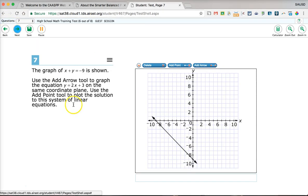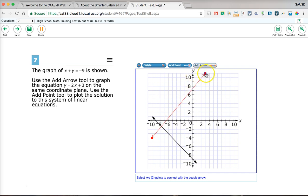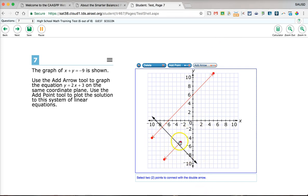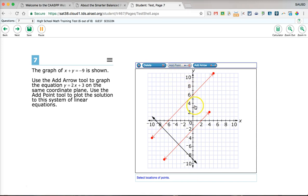The next question asks you to use the arrow tool and the add point tool. Select the arrow tool, then click and drag to draw a line across the screen. If you want to extend the line, click and drag again — it may merge into one continuous line. To add a point, click 'Add Point' and click wherever you want the points placed.